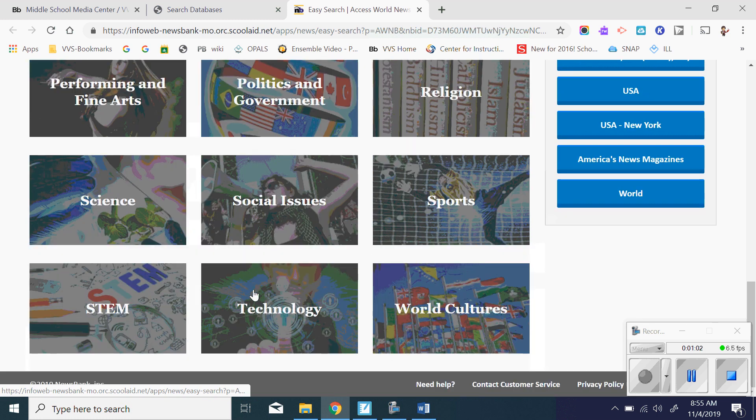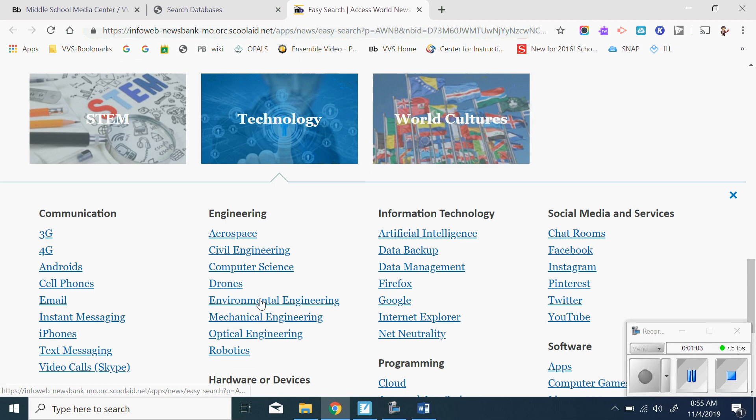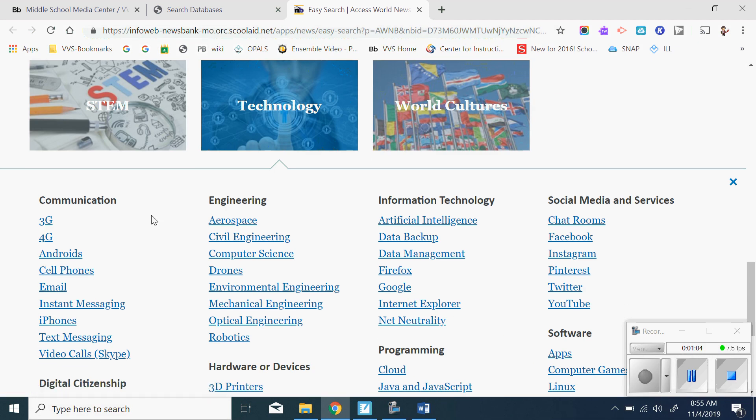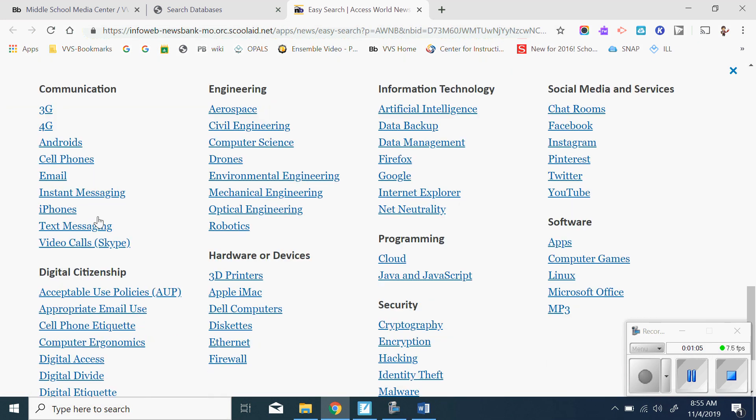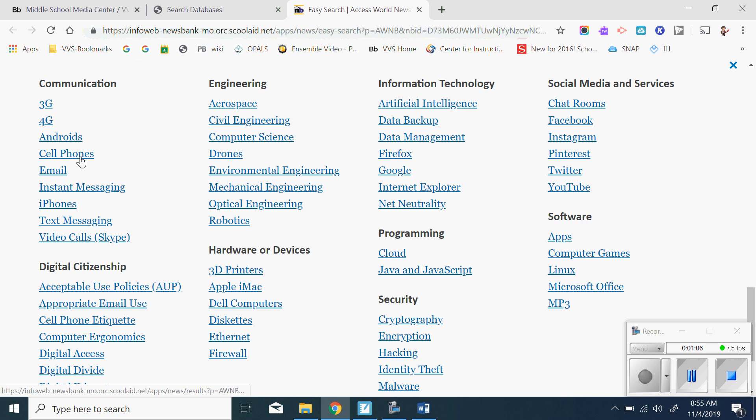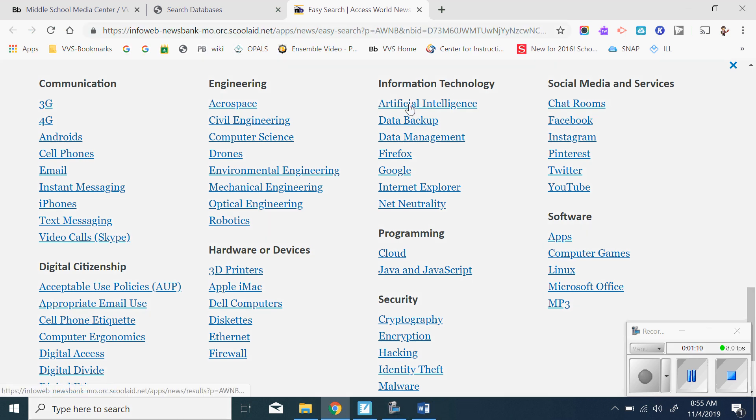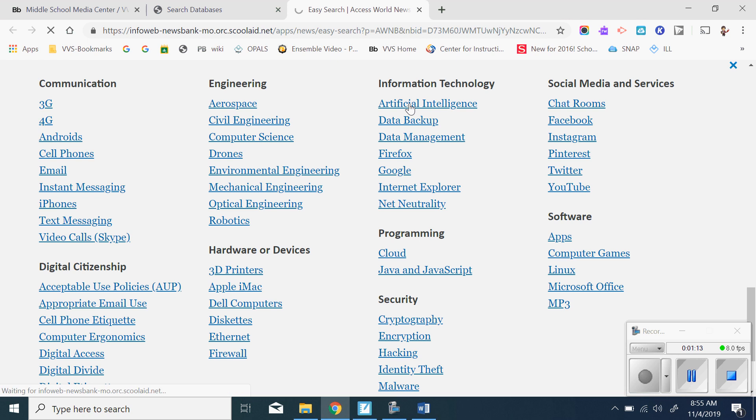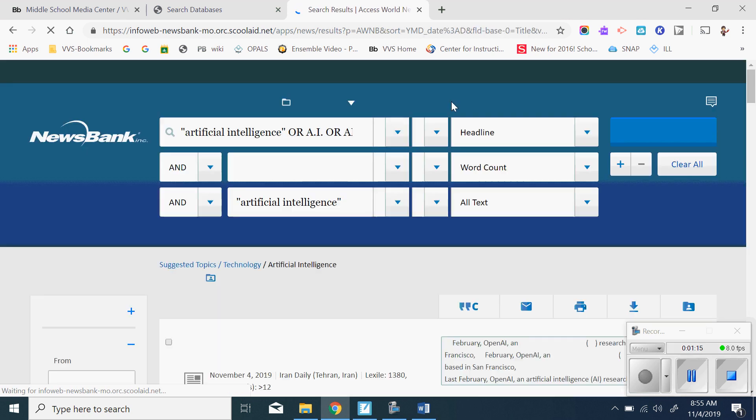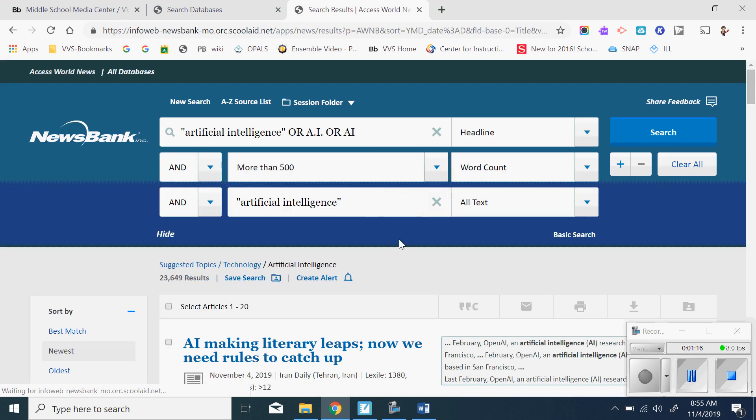I could go into technology. There's stuff about cell phones. I could go into artificial intelligence, a number of different things. So I'm going to click on AI and just see what it says.